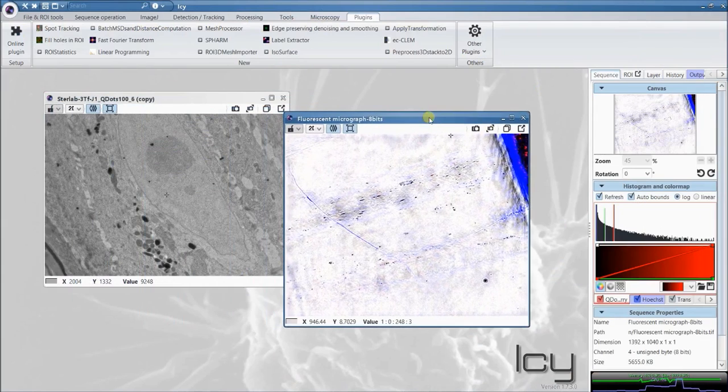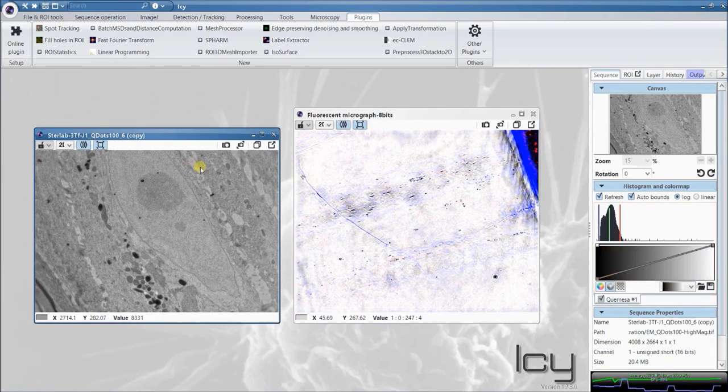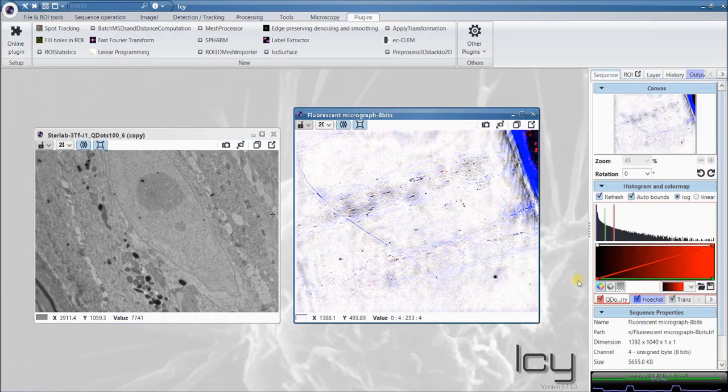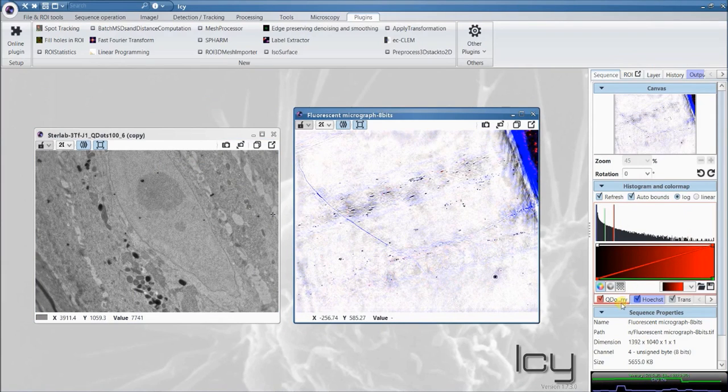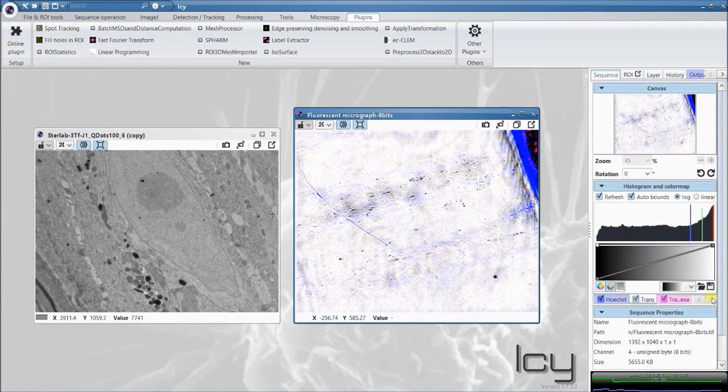Once it's open here, we see we have a fluorescence micrograph here and an electron micrograph that corresponds to it. In the fluorescence micrograph, you can see in this side panel that we have the colored channels of the different channels of the fluorescence.